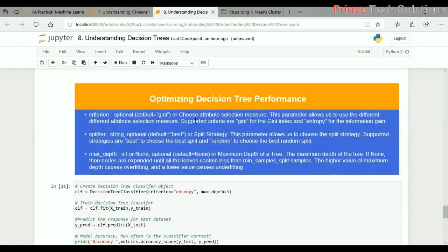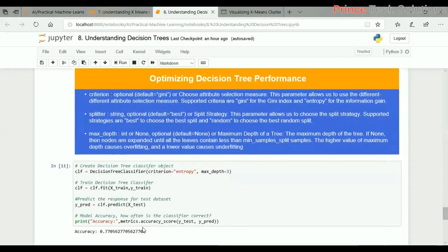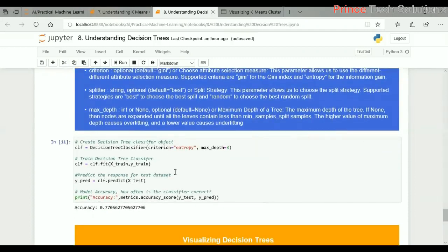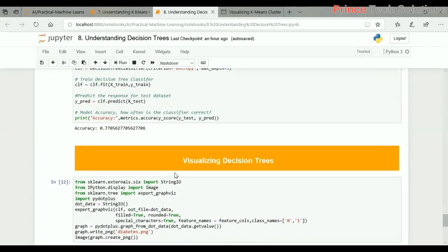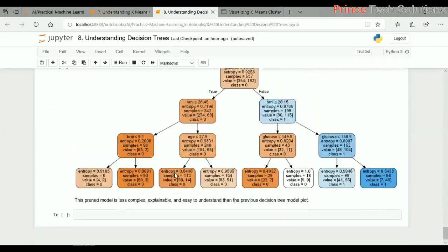Here we have changed the criteria to entropy. There are a couple of algorithms to build a decision tree: one is CART — Classification and Regression Tree — which uses the Gini index as the measure of impurity instead of entropy; another is ID3, which uses entropy to measure information gain. Here we are using entropy, which gives us improved accuracy, and you can see this is the pruned, less complex tree.